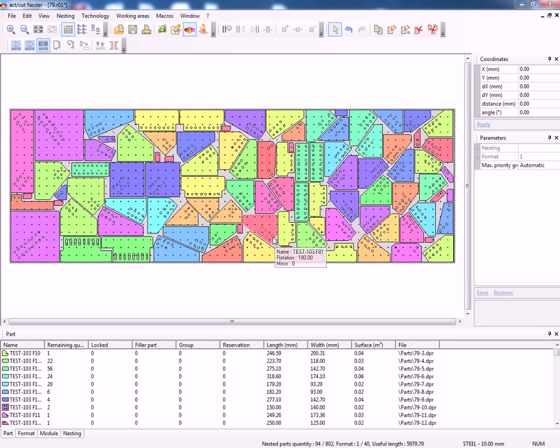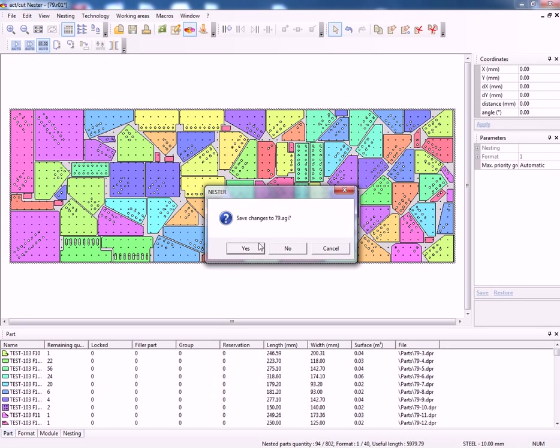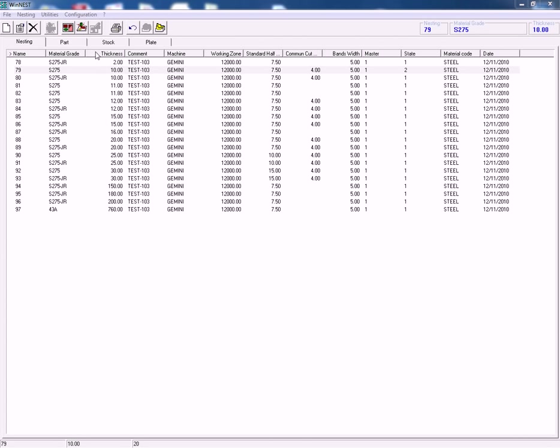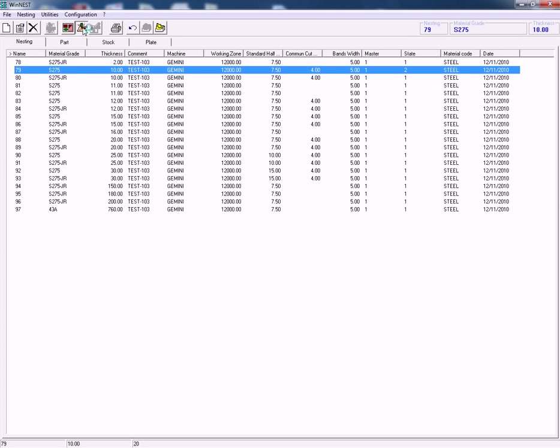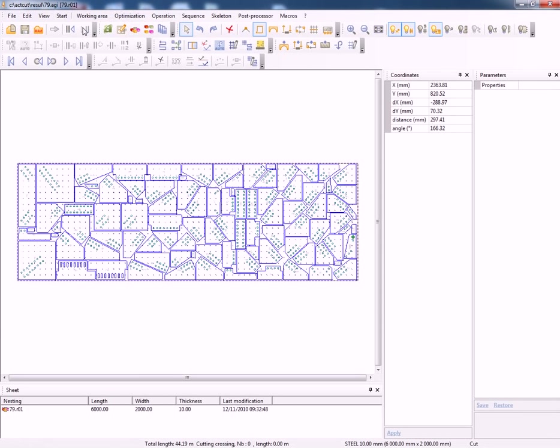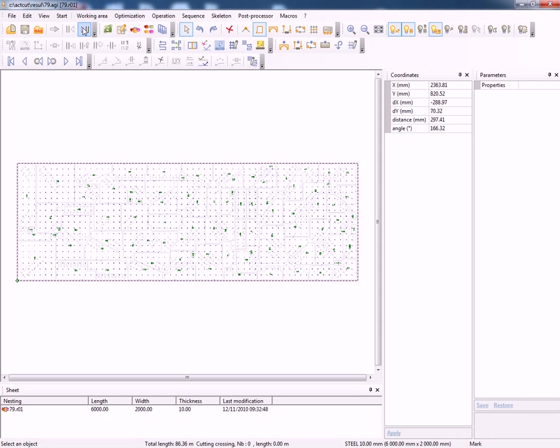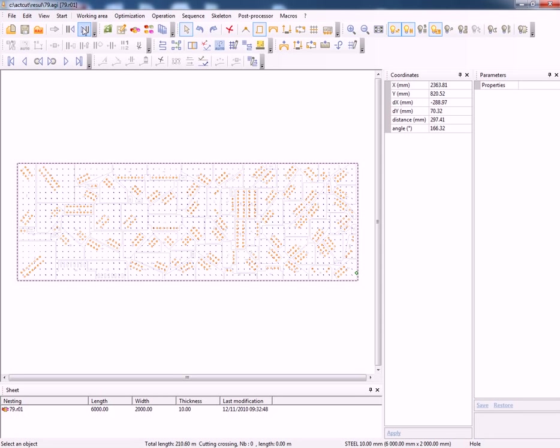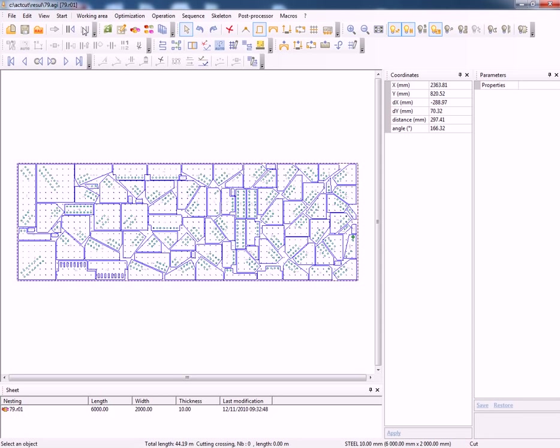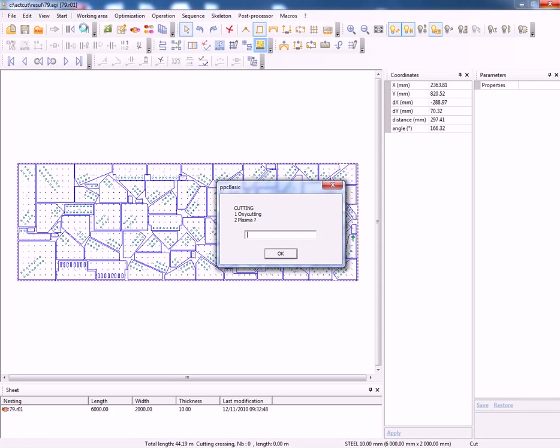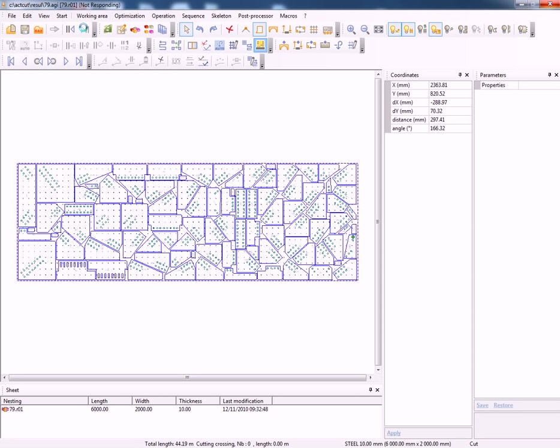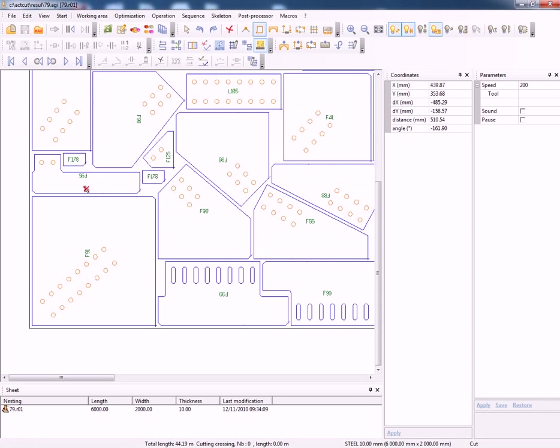We can of course manually move these parts if required. Save that information. We can then do a simple simulation of how the Gemini machine will run and produce this plate. It will also give us a time calculation on how long it will take the machine to do this. So we run that to plasma.